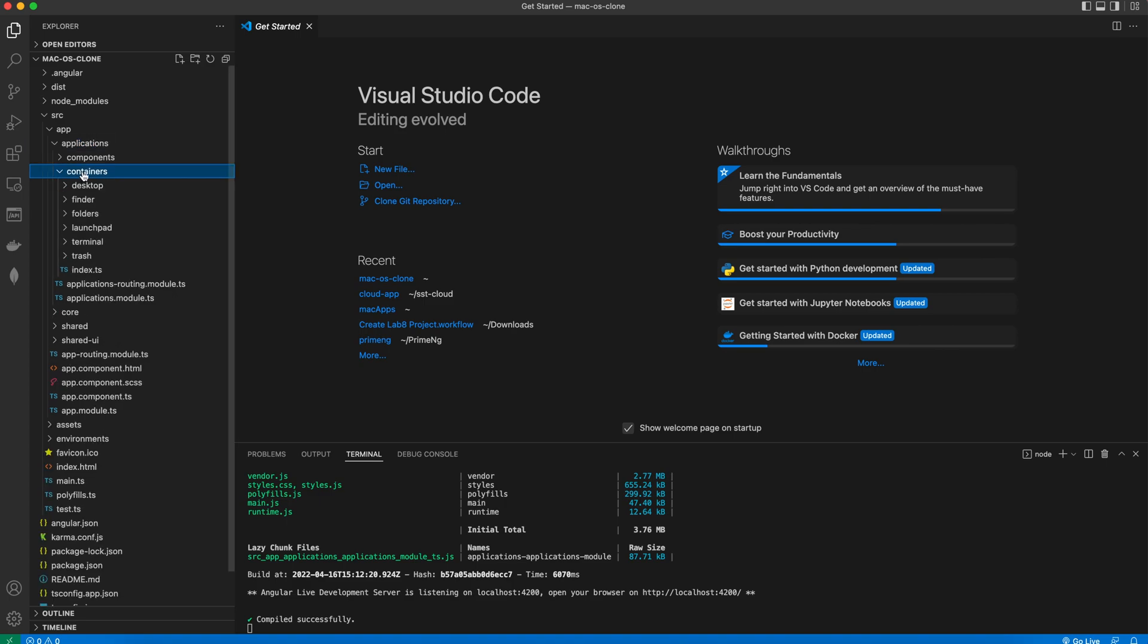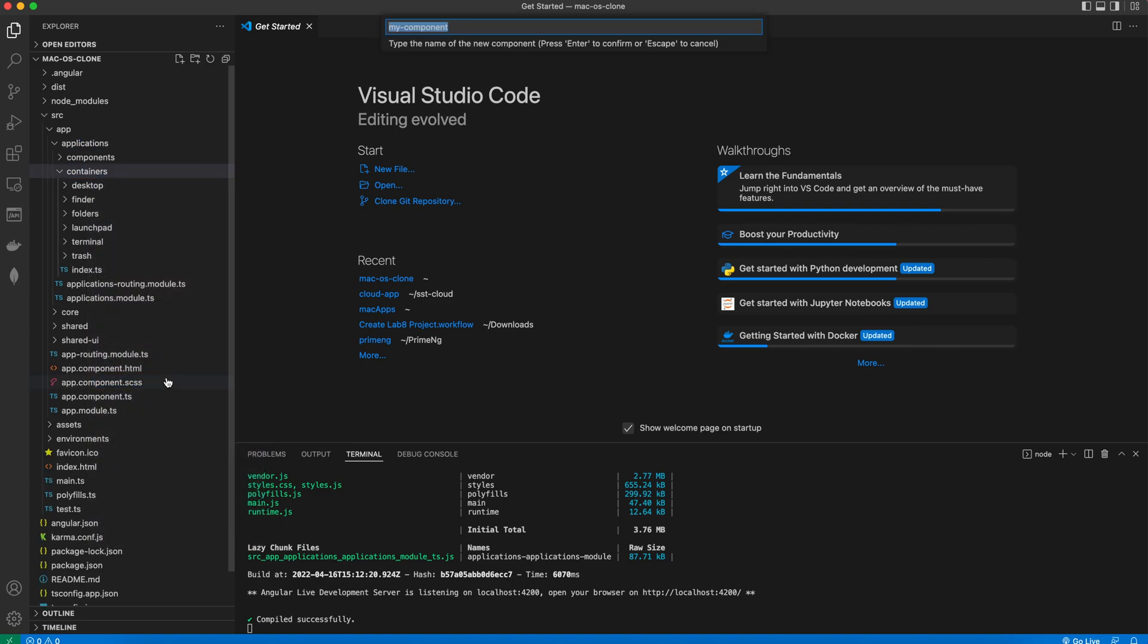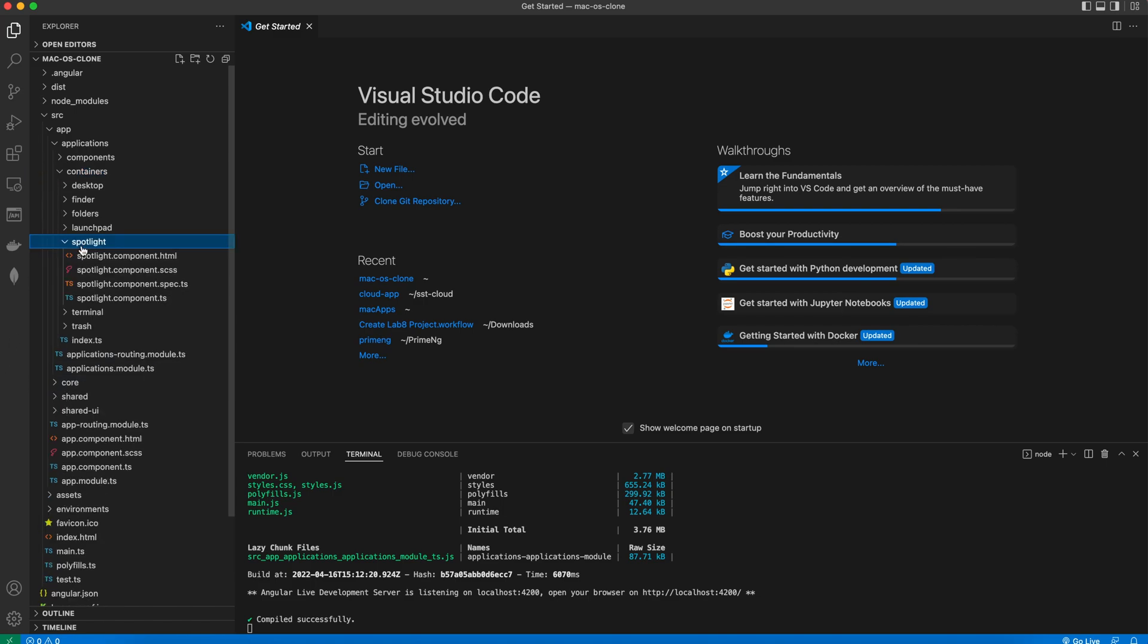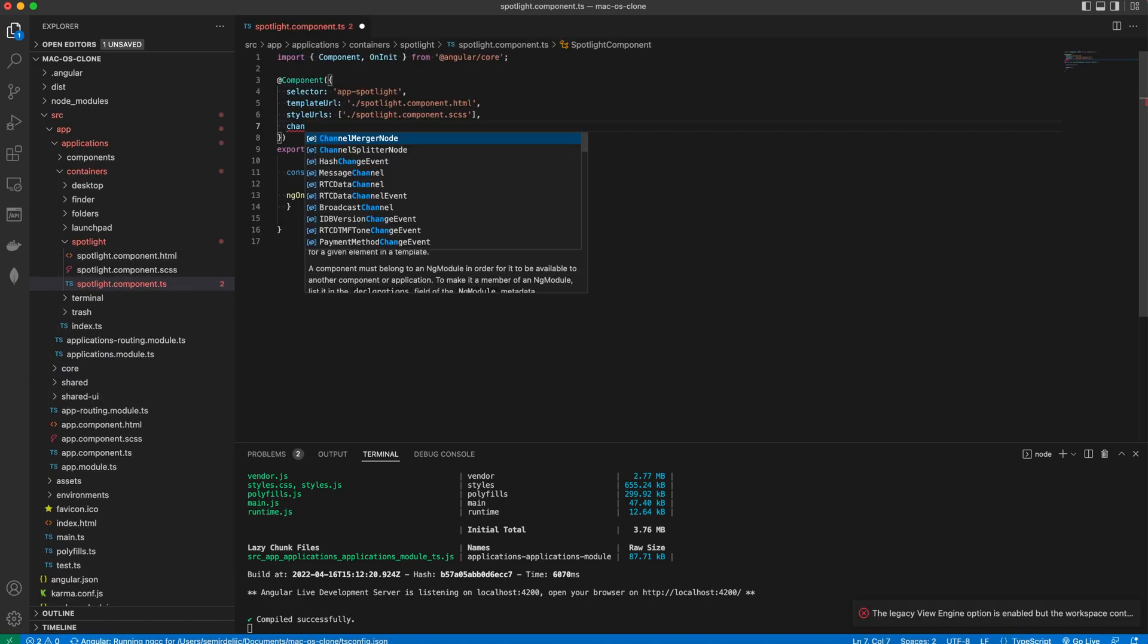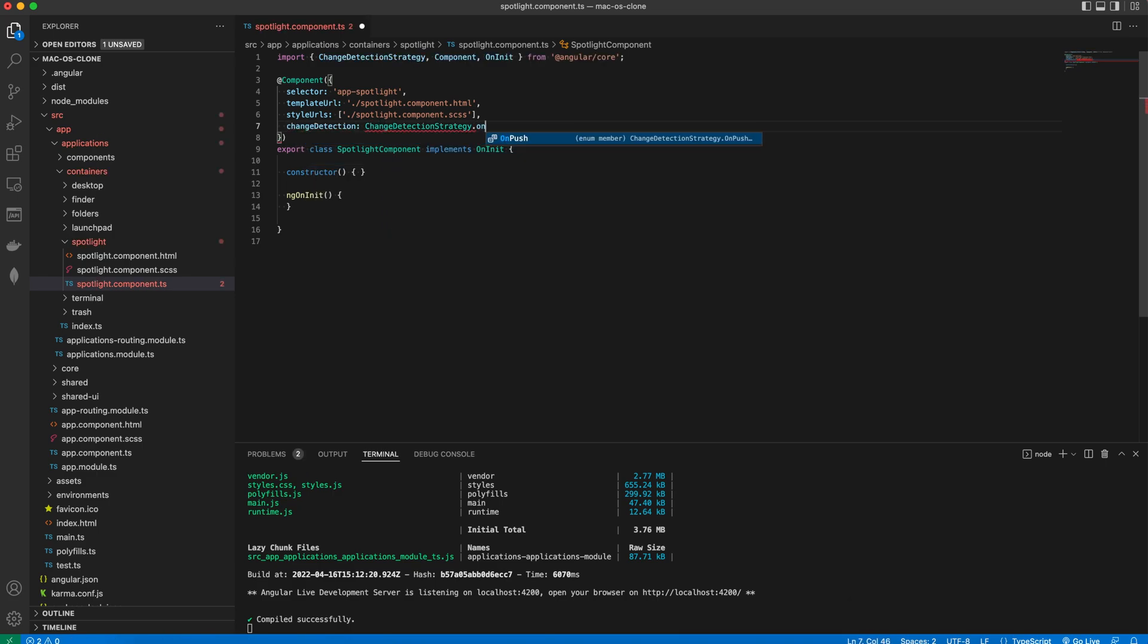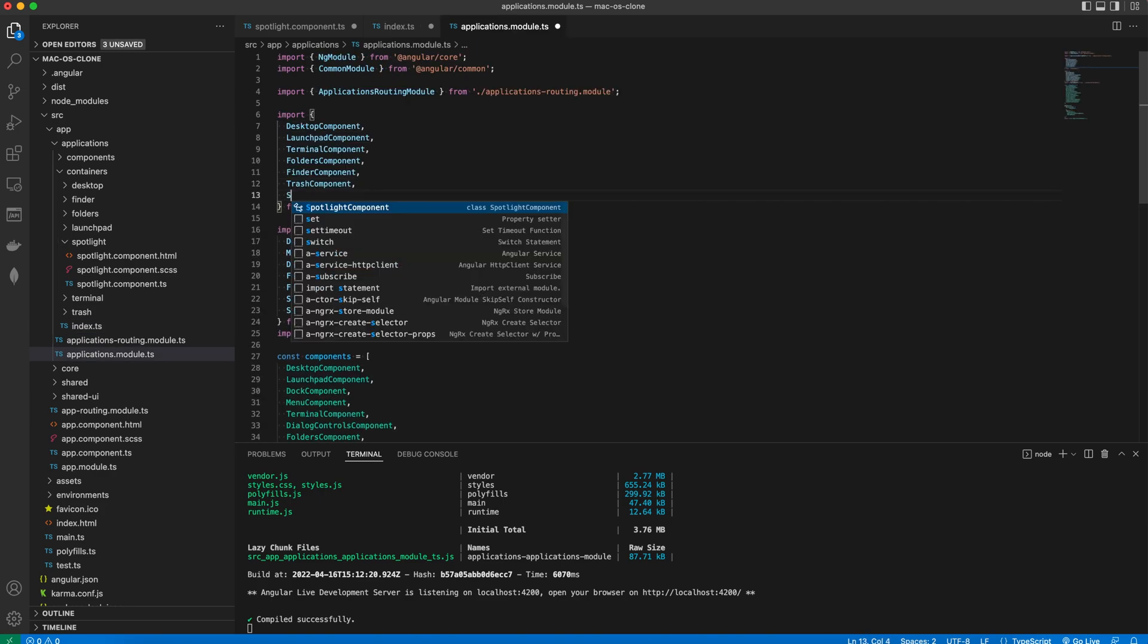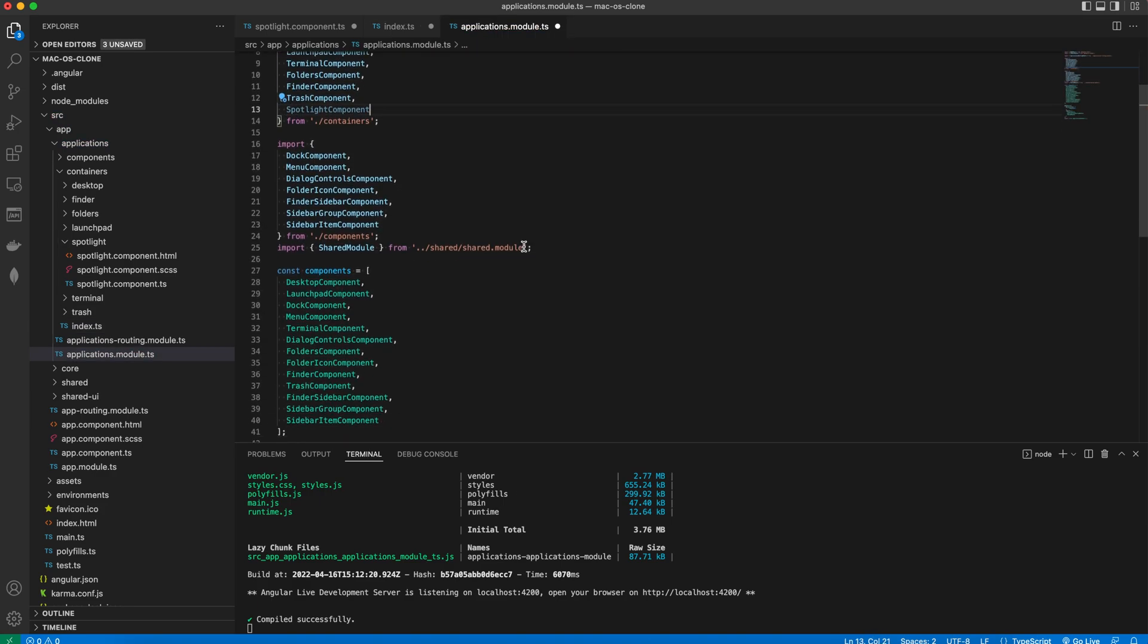We'll generate this component via the Angular CLI extension. We'll set the change detection strategy, export it from the index.ts and import it into the Applications module.